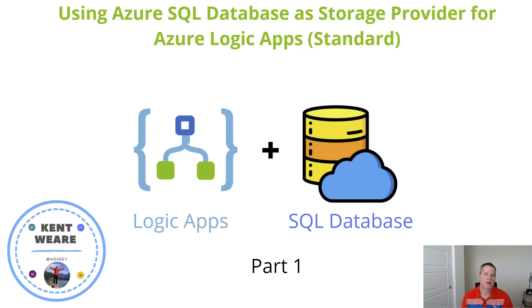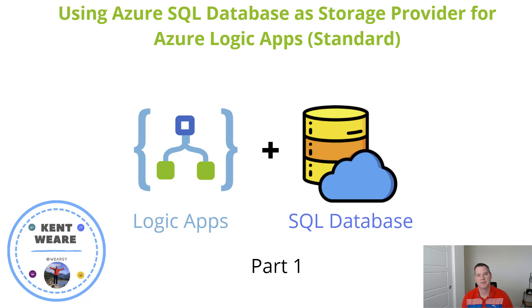Hello and welcome to the channel. Today we're going to talk about using Azure SQL Database as a storage provider for Azure Logic App Standard.